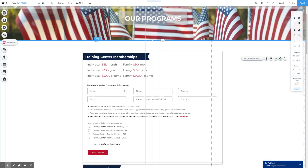For this example, we're going to work with an existing form, and we're specifically going to talk about how to modify the payments that are available within that form. You can see in this example we have six individual and family options, but we only have four down here in the actual form.